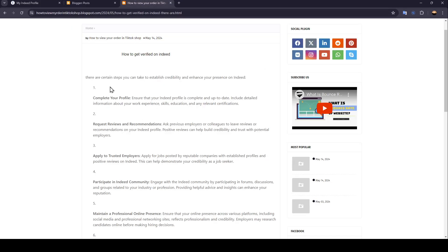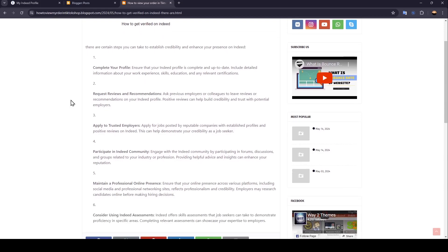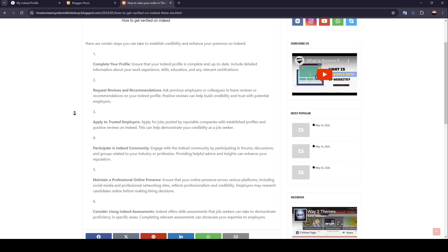There are certain steps you can take to establish credibility and enhance your presence on Indeed. Firstly, complete your profile. Ensure that your Indeed profile is complete and up to date. Include detailed information about your work experience, skills, education, and any relevant certifications.